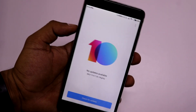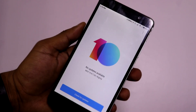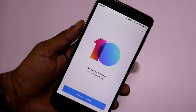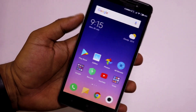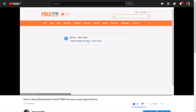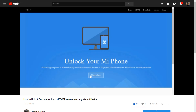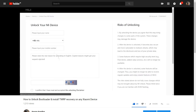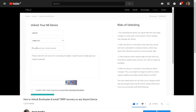So finally Xiaomi released the Global Beta version of MIUI 10 for Redmi Note 3, and to install this ROM you will need an unlocked bootloader and TWRP recovery installed. If you don't know how to unlock the bootloader and install TWRP recovery, I have already made a detailed guide on that which you can check out.